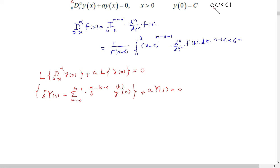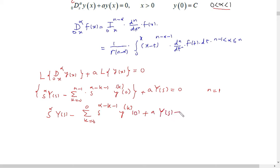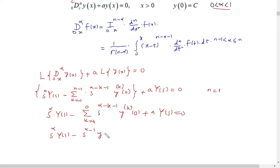Since alpha lies between n−1 and n, and here alpha lies between 0 and 1, n is the next integer above alpha. Since alpha is less than 1, n must be 1. If n is 1, the summation runs from k=0 to n−1, which is just k=0. So plugging in k=0, this becomes s^α Y(s) minus s^(α−0−1) times y^(0)(0), plus A·Y(s) equals 0. This means s^α Y(s) minus s^(α−1) times y(0), plus A·Y(s) equals 0.